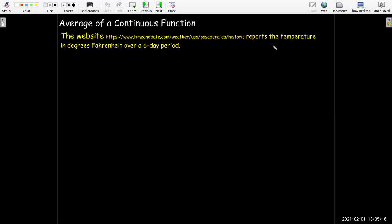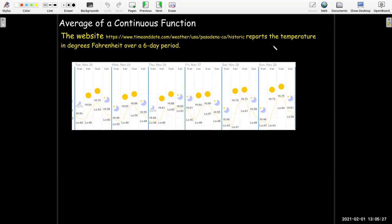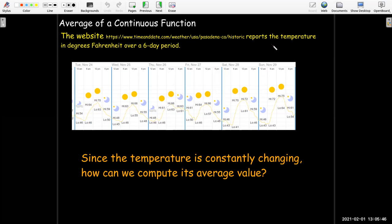What if we have a continuous function? If you think about it, temperature is changing continuously throughout the day. So if I look at the temperature as a graph for a six-day period, I can see that it's constantly changing. If I wanted to know what the average temperature was throughout the entire six-day period, how could I go about that? The temperature is constantly changing and continuous.